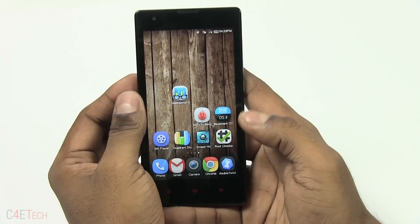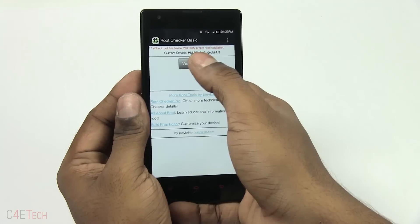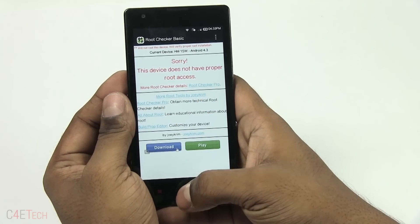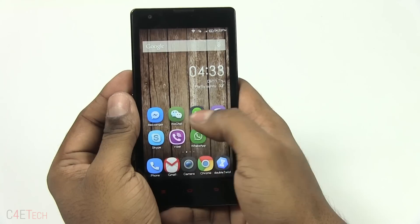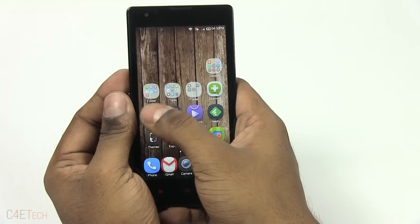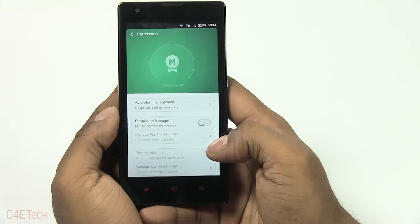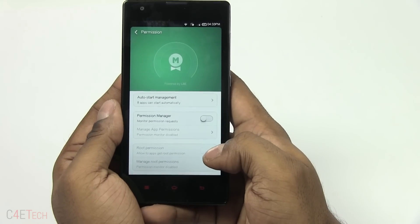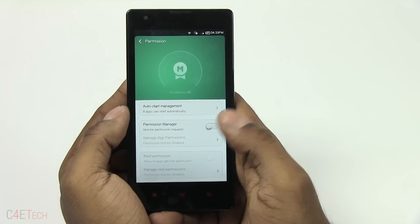To get started, let me open the root checker app and hit verify root. As you can see, it does not have root access. To show you that again, let me go into security permissions — root permissions is grayed out.